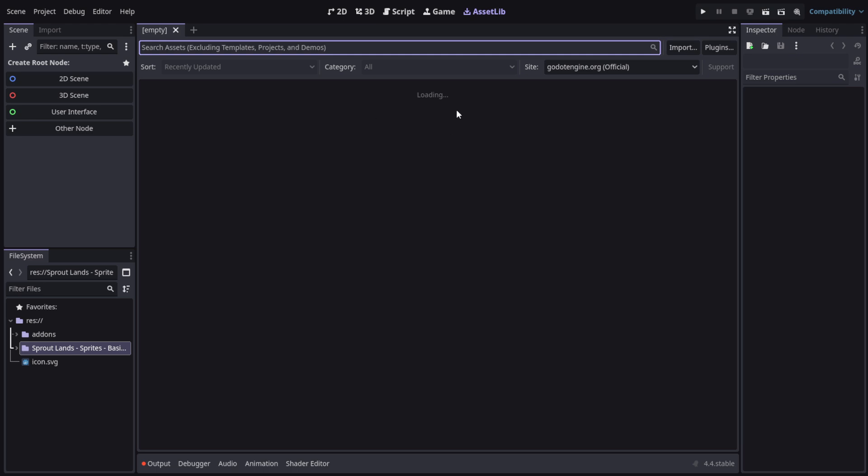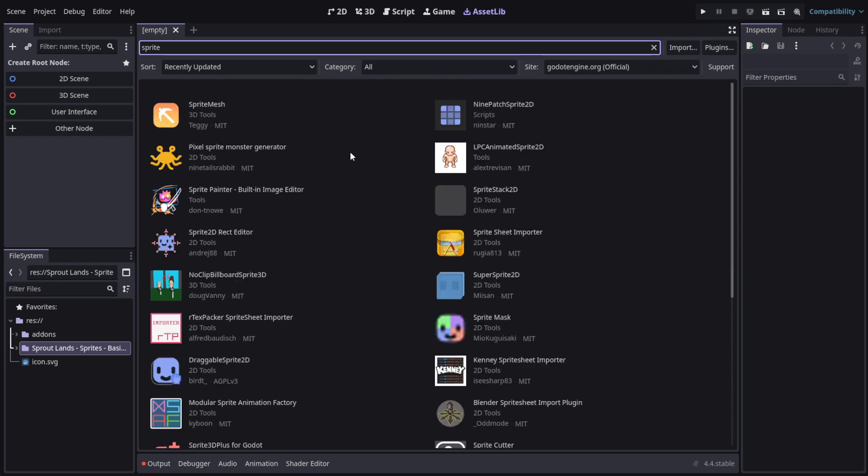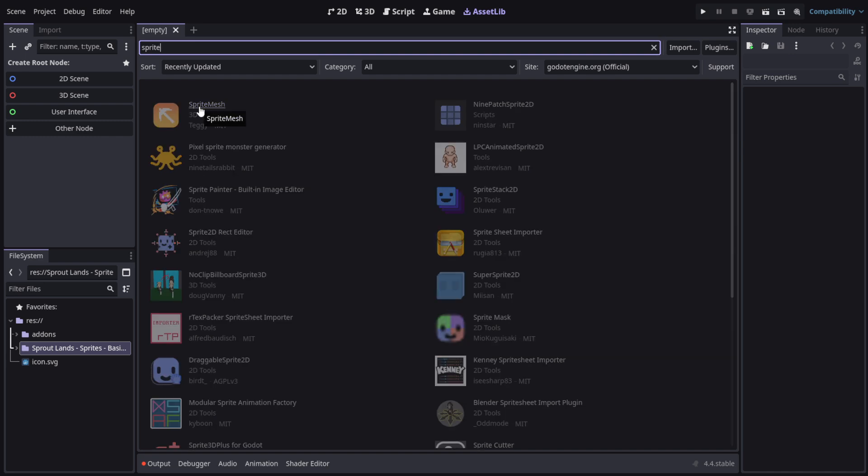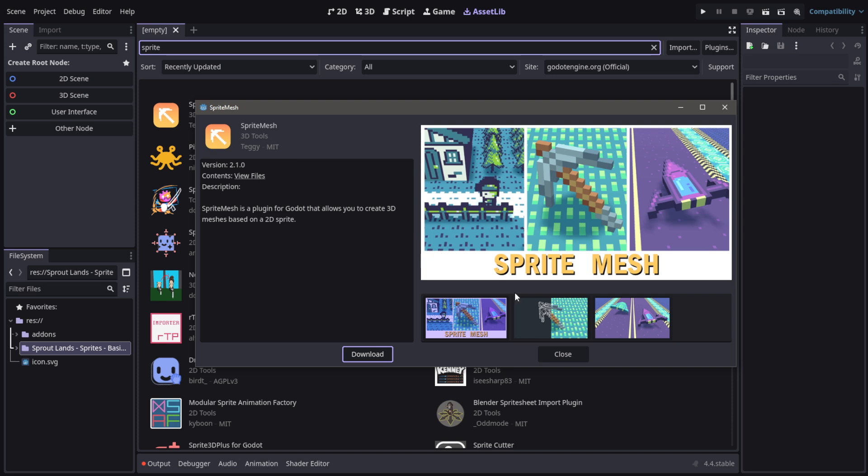Okay, let's let it load. It's going to take a while for the first time. I just wrote 'sprite' - you can write sprite as well and find this add-on called Sprite Mesh. I really love the icon there, really fits the theme.